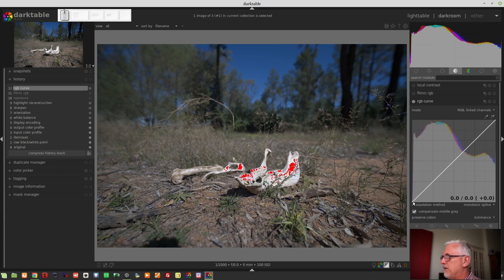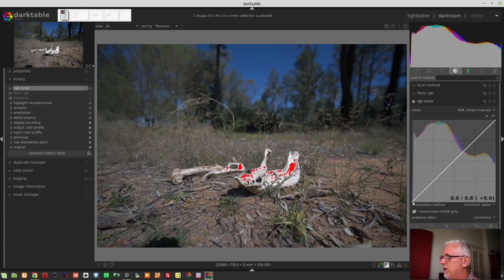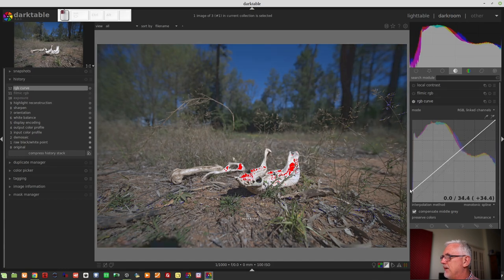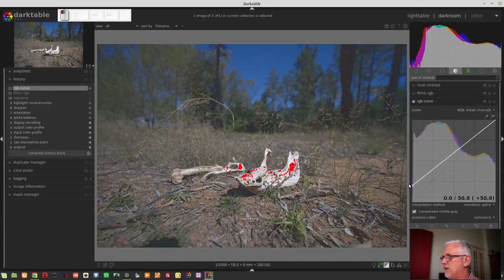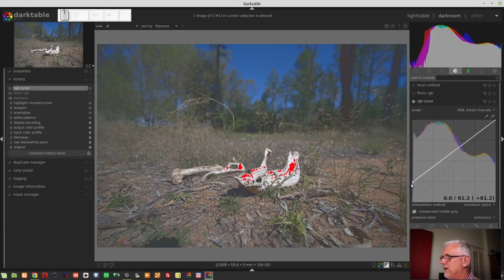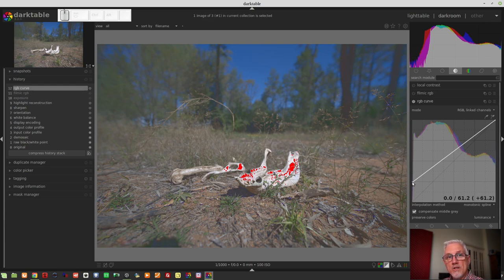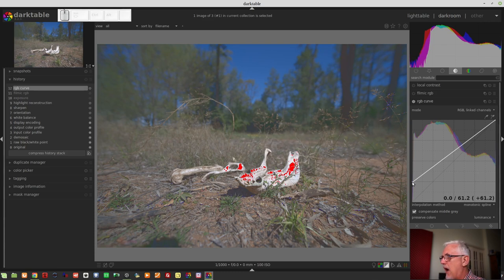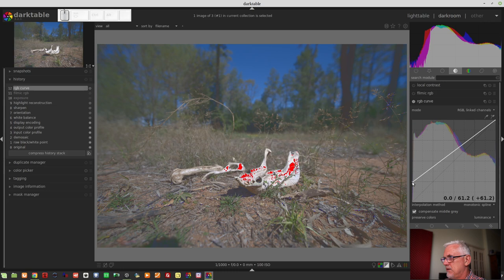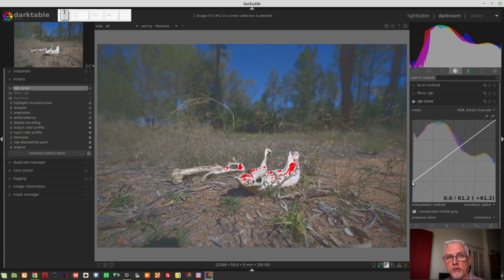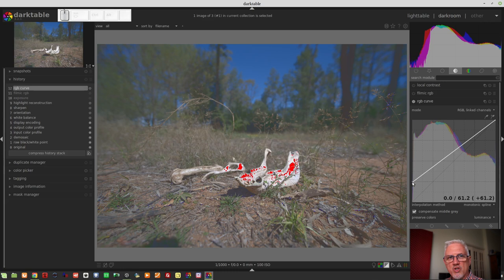If I was to drag this node up the left-hand side of the graph, we've taken what was an input value of zero, in other words pure black, and we've now lifted it to a value of 61.2, and that represents a change of 61.2. And as we can see from the image, everything's all washed out and yucky.